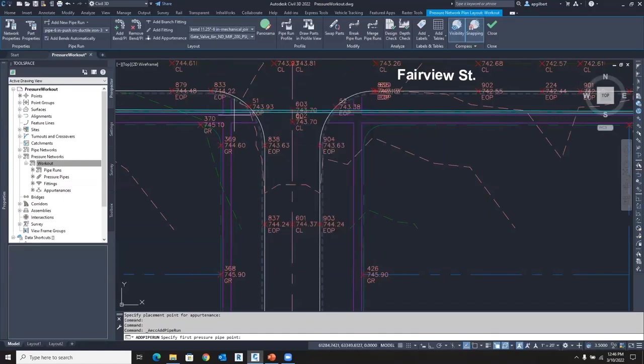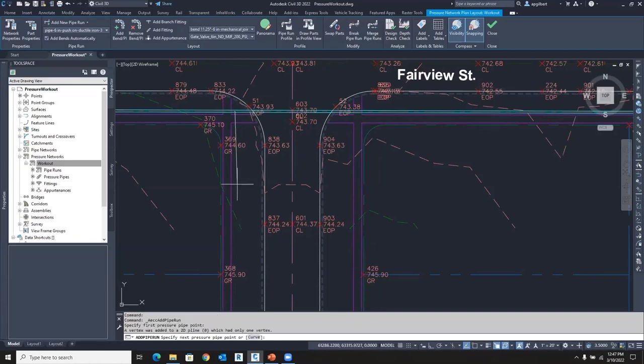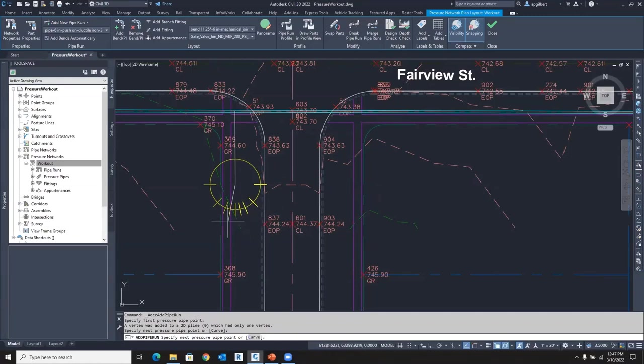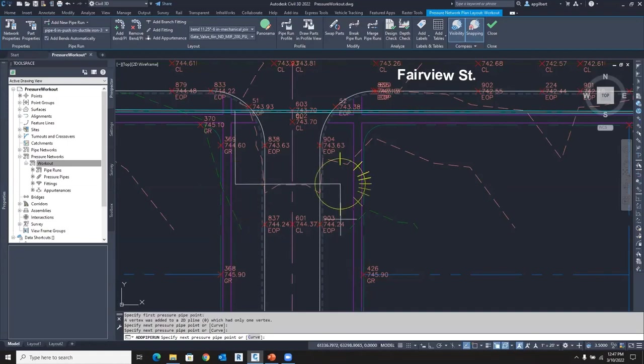And I'm just going to start here where it will place the T for me. I'm going to place another point. Notice I get either a 90 degree, a 45 fitting, 22 and a half, 11 and a quarter. So those are my fitting options that I have. Let's do a 90 over and then a 90 down and then enter.